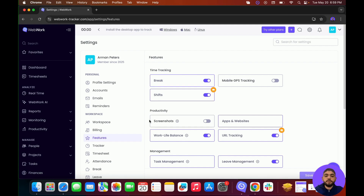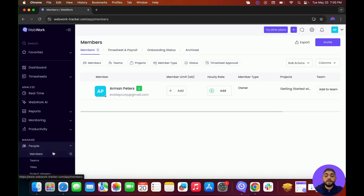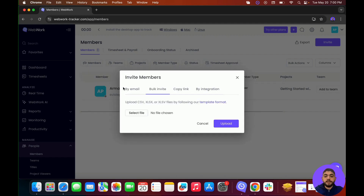After choosing which features you want to appear in the workspace, you can start inviting members. To do that, go to People, then click on Members. Here you'll be able to see all the members in your workspace, as well as invite them. To invite members, go to the top right corner and click on Invite. You can invite members by email by entering their email and selecting their team and project. You can also invite by bulk invite — upload a file with the names and emails of the members, allowing you to invite multiple members at the same time.